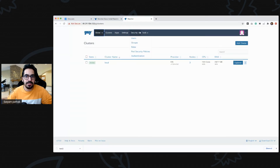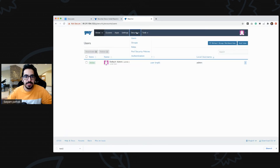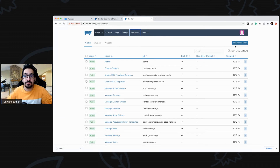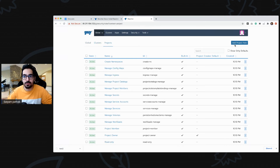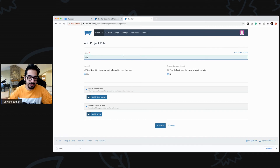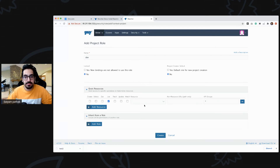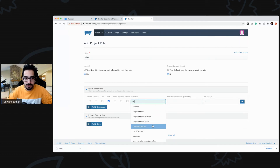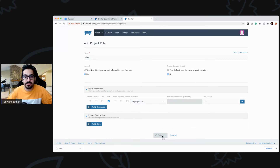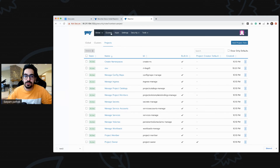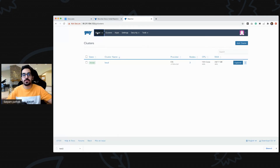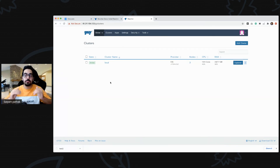Going back to global security settings, you can create users, create roles, and add a global role, a cluster-wide role, or a project-wide role. For example, in a dev project you can configure a role so that users can only list deployments. You create the role, attach it to a user, and add that user to a cluster — when that user logs in they will only see the deployments of that cluster and nothing else.